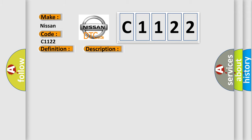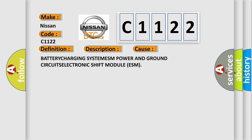This diagnostic error occurs most often in these cases: battery charging system, ESM power and ground circuits, electronic shift module ESM.